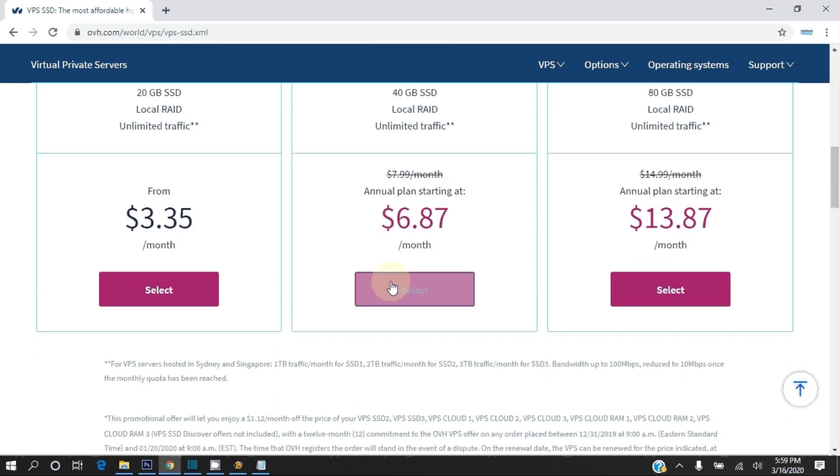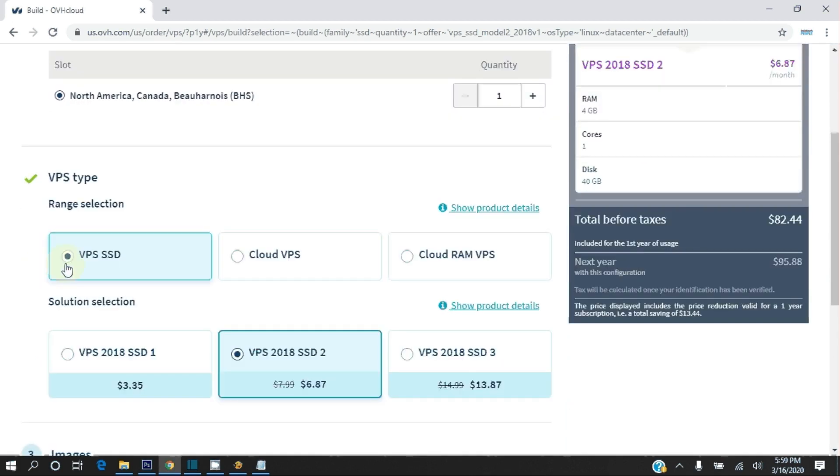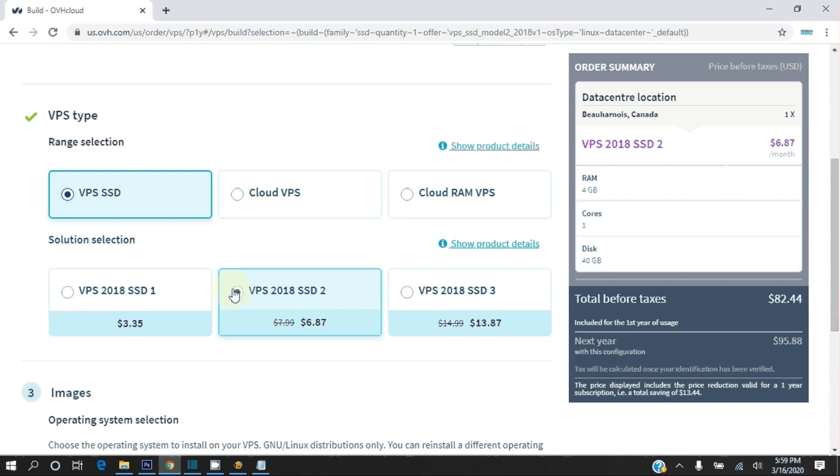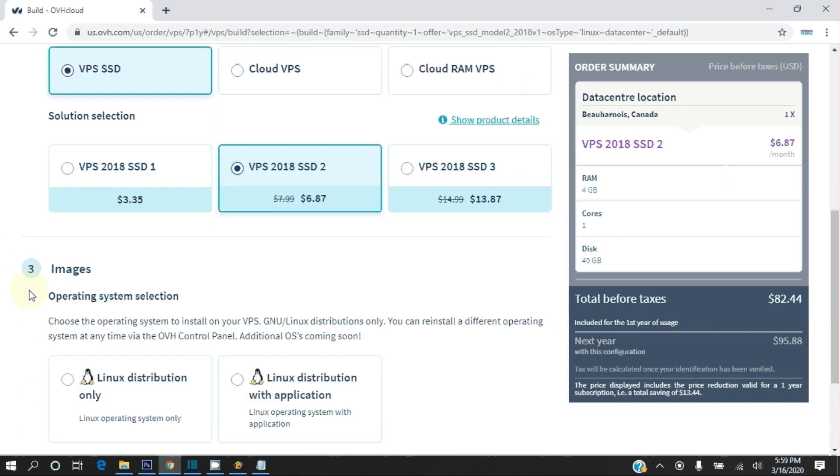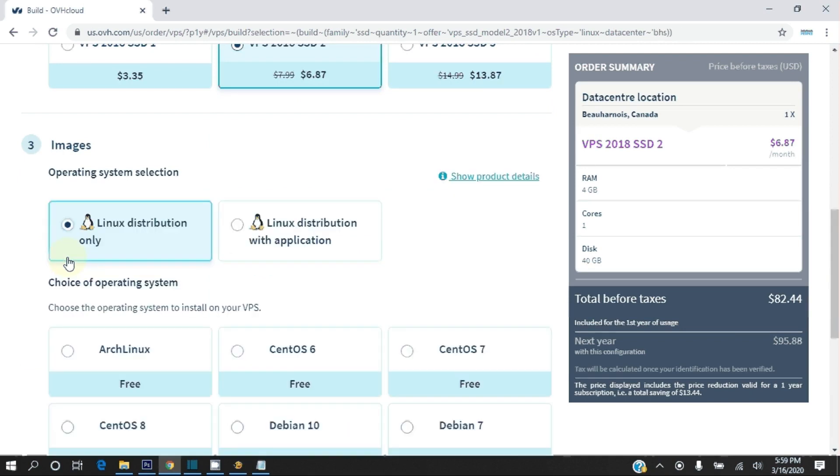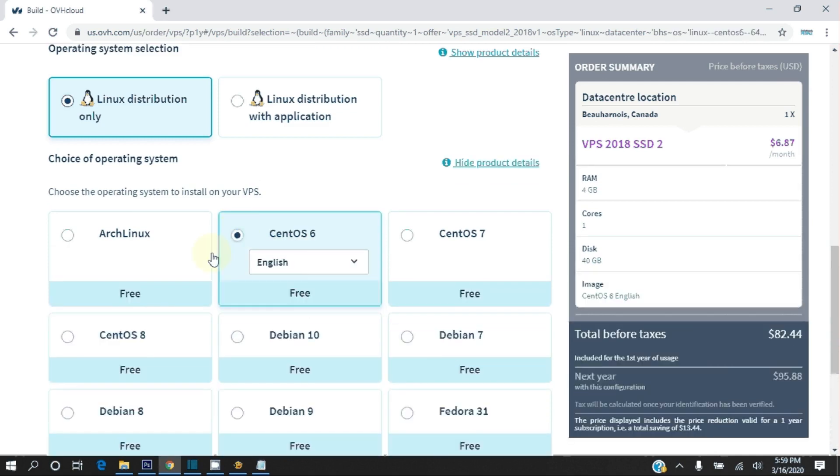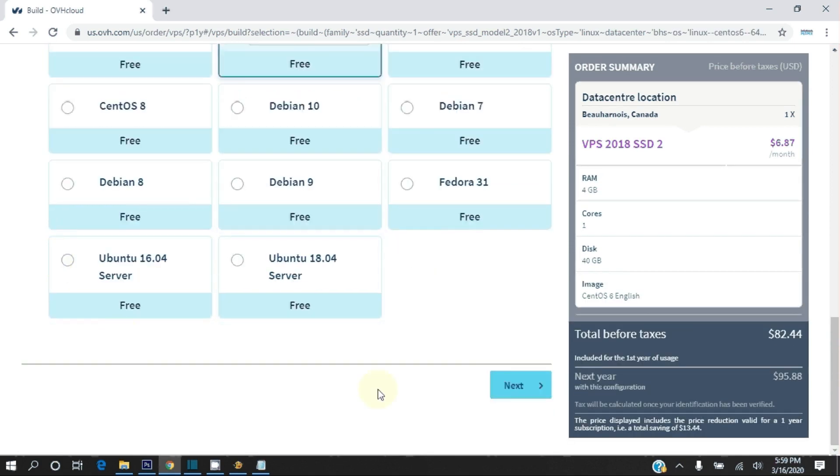Select VPS SSD 2 package. Leave one number of VPSs per data center. VPS type is VPS SSD. Solution selection is VPS 2018 SSD 2. Images will be Linux distribution only. Choice of operating system should be CentOS 6 because it is the most stable distribution at the moment. Click Next.